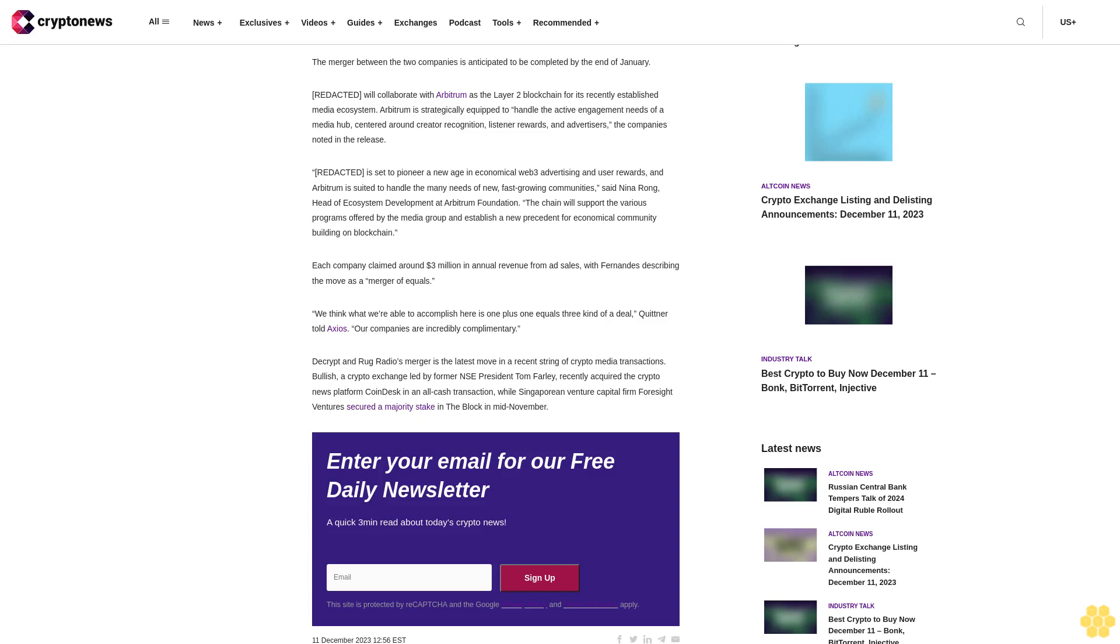Enter your email for our free daily newsletter, a quick three-minute read about today's crypto news. Sign up. The site is protected by reCAPTCHA and the Google Privacy Policy and Terms of Service apply.